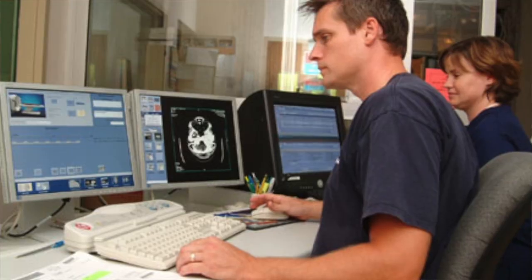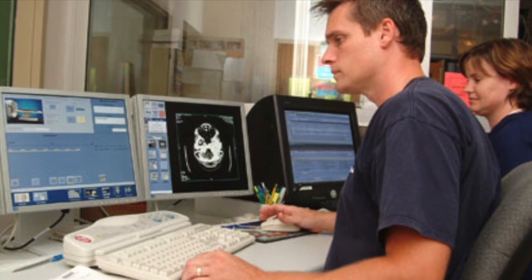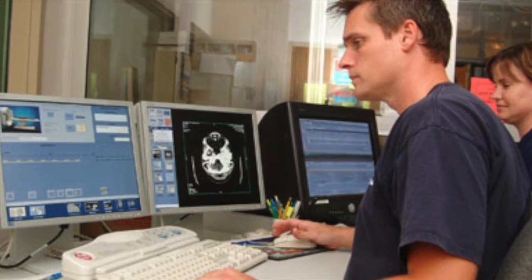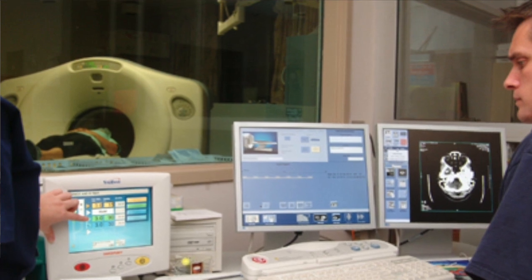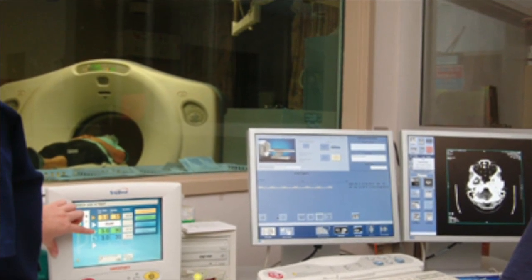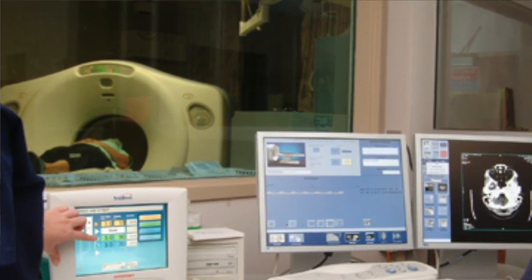A CAT scan is essentially a way to get three-dimensional X-ray information. It images the human body in slices — like very thin slices of bread — and presents those two-dimensional images stacked to form the full three-dimensional picture of the patient. So it's basically 3D X-ray vision.